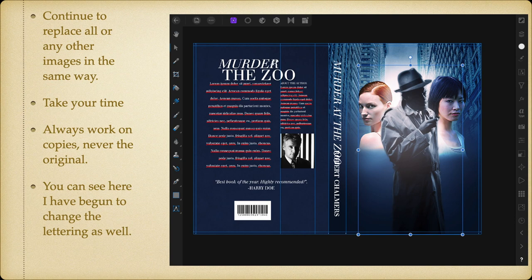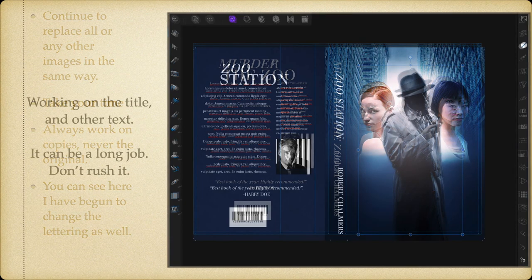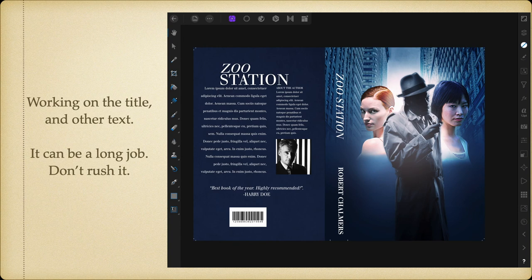You can see I've begun to change the lettering as well. Working on the title and other text can be a long job — don't rush it. I've renamed it 'Zoo Station,' which is actually a spy thriller that I'm writing, due out maybe next year depending on how long it takes to write. That's using a template available from template suppliers.